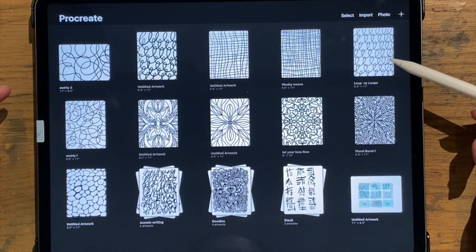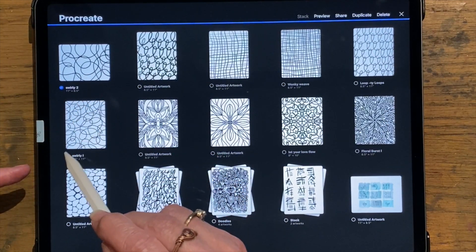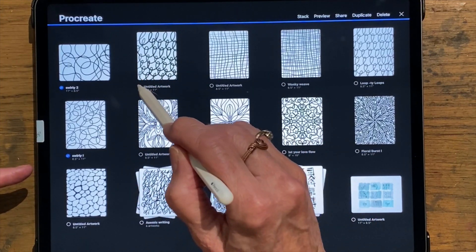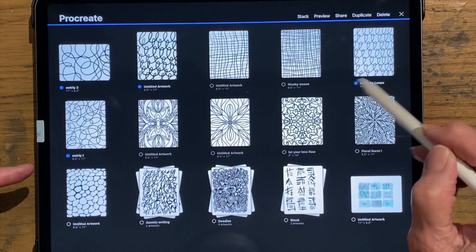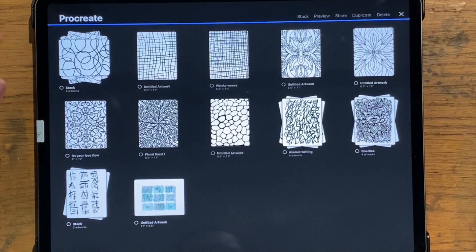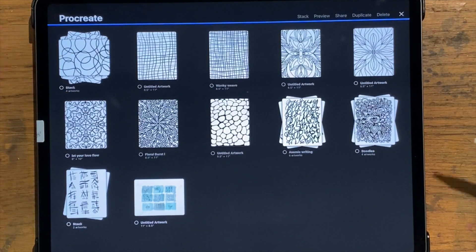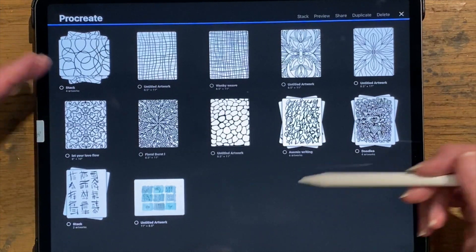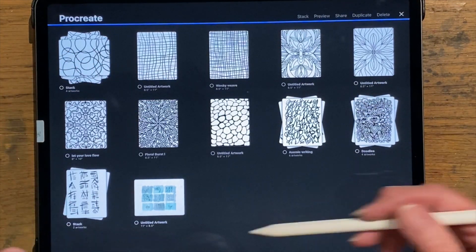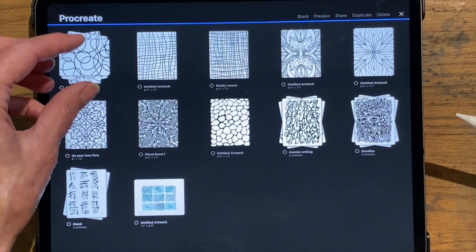If you click on 'Select' it will put a little dot here and you can select different ones. Let's say I want to do these four because they're all swirly — I can put those in a stack, and now those are in one file folder, or what Procreate calls a stack. I played around with some draft ones and you can delete the stack, but it deletes the whole stack completely — it doesn't break it up. So make sure when you group things together that you really wanted them grouped together.